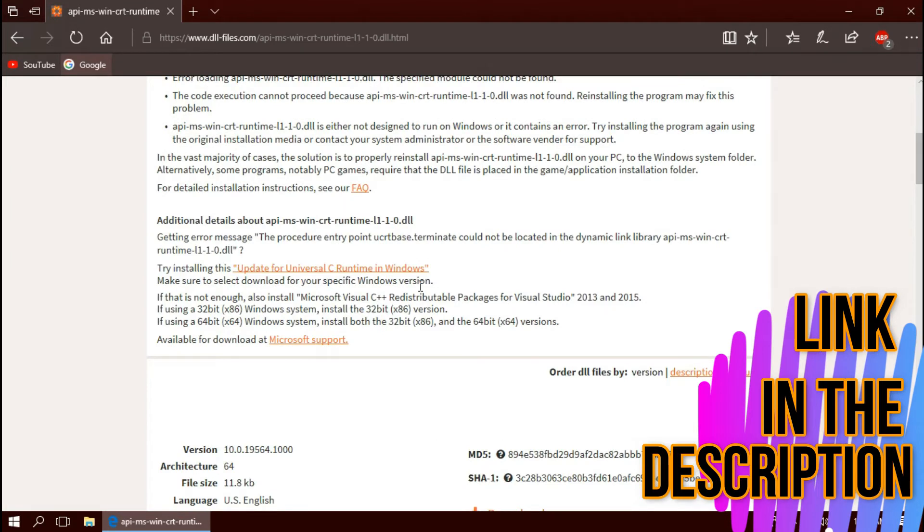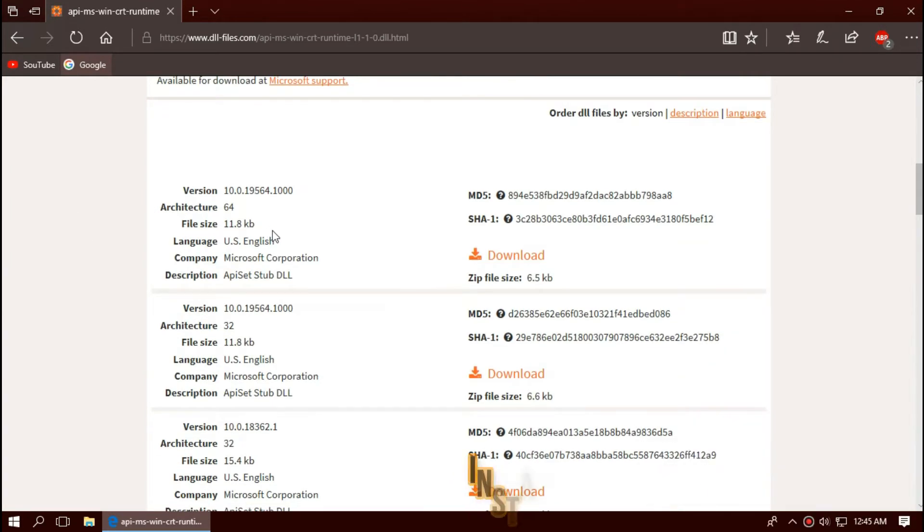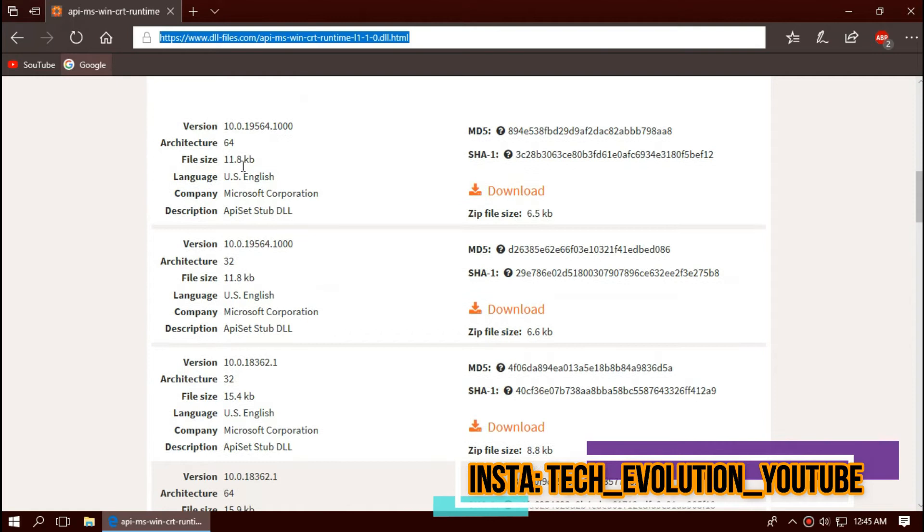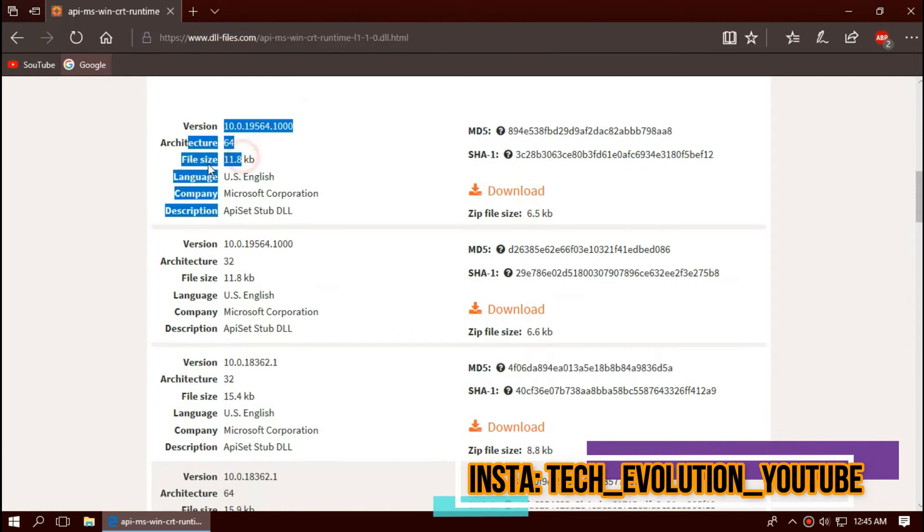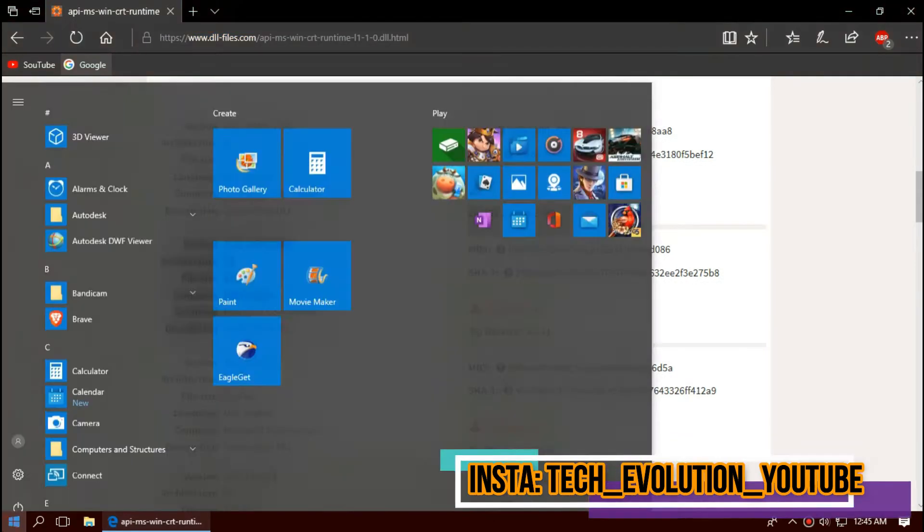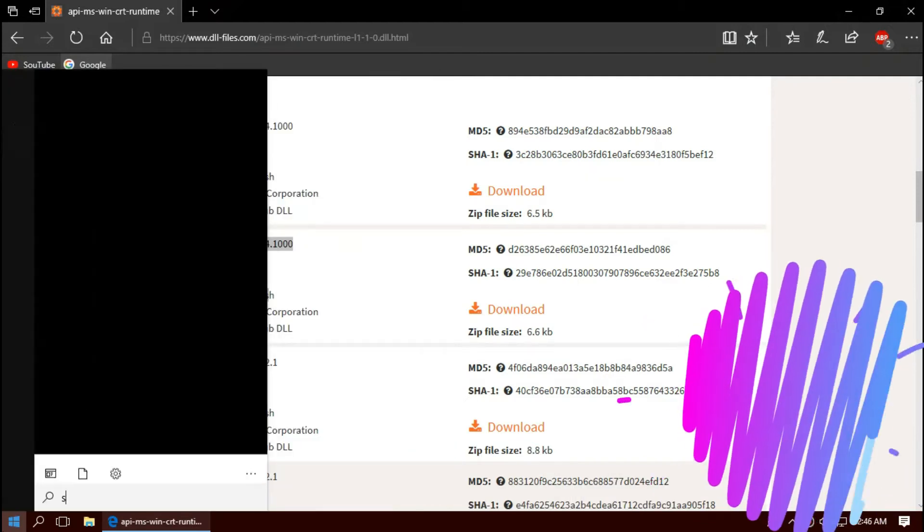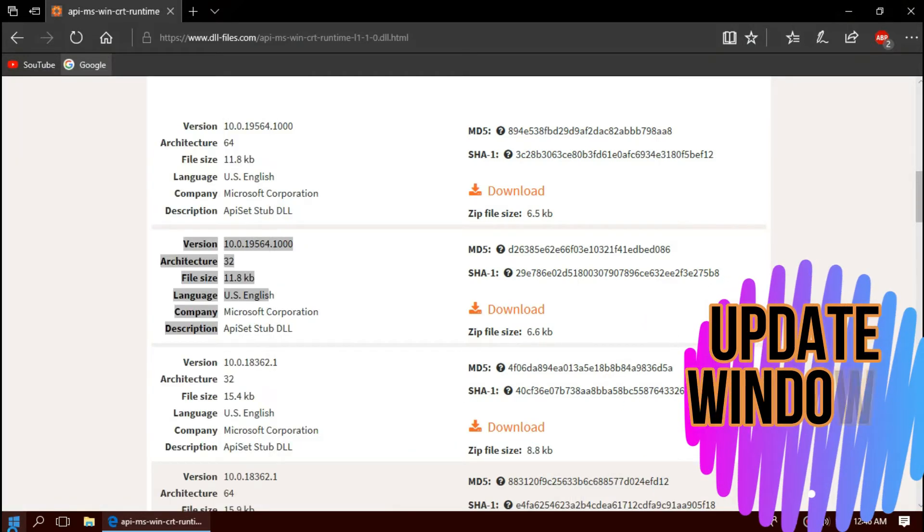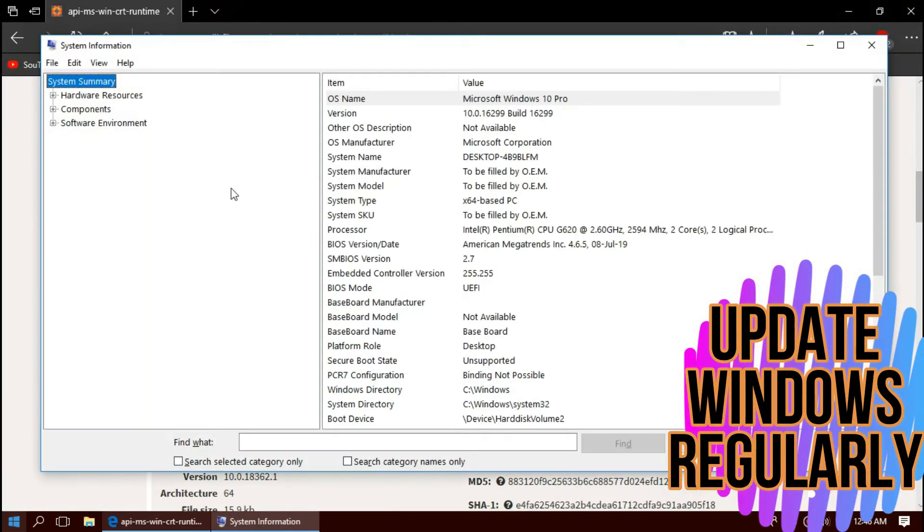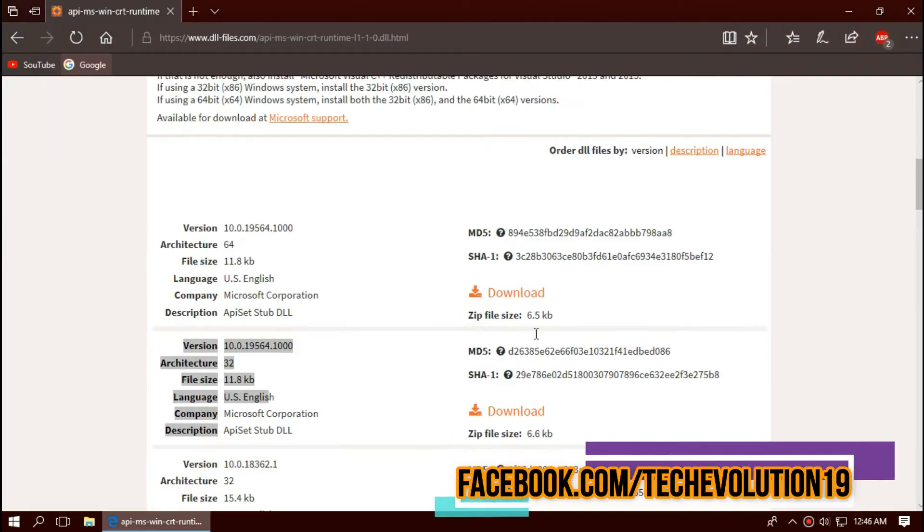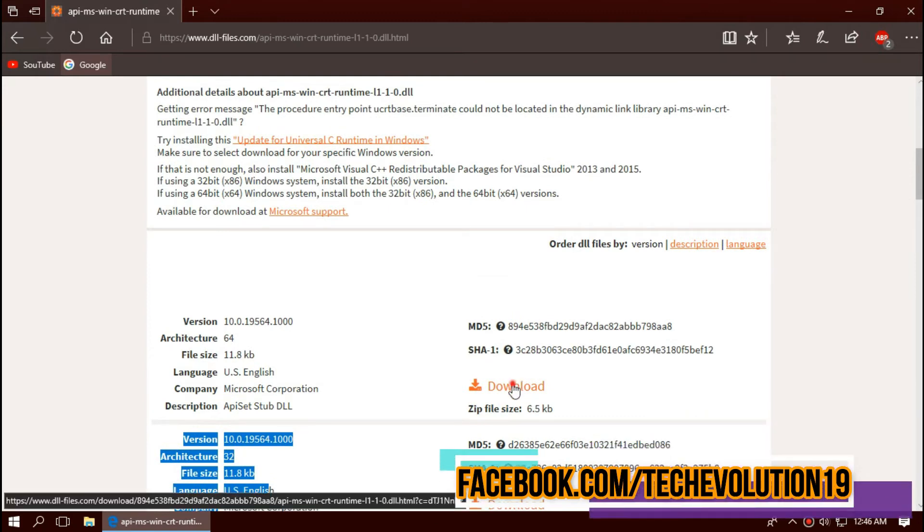Here you can see few download options based on the architecture and version. To know your computer architecture and version, click on start and search for system information. Here you can see mine is 64-bit and I'm updated to the recent Windows update. So I'll be downloading the first one.